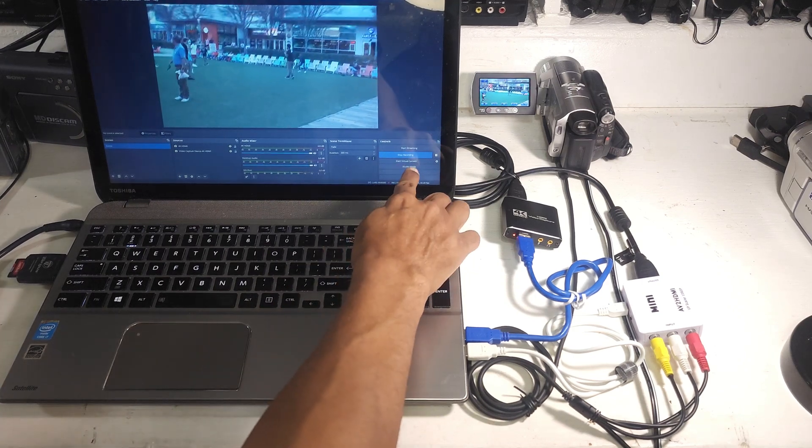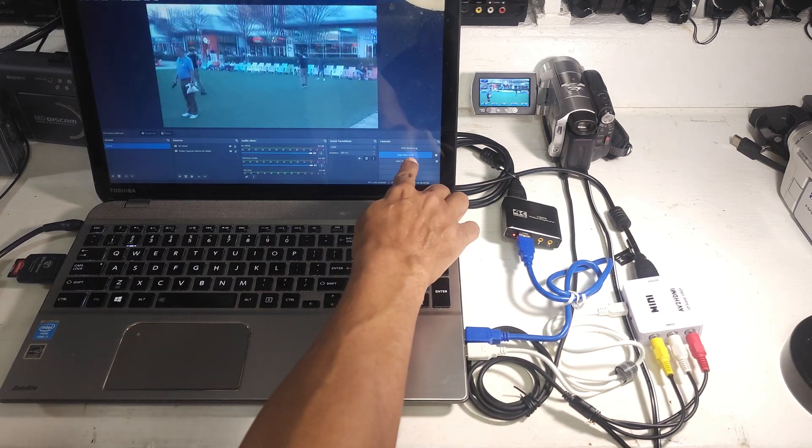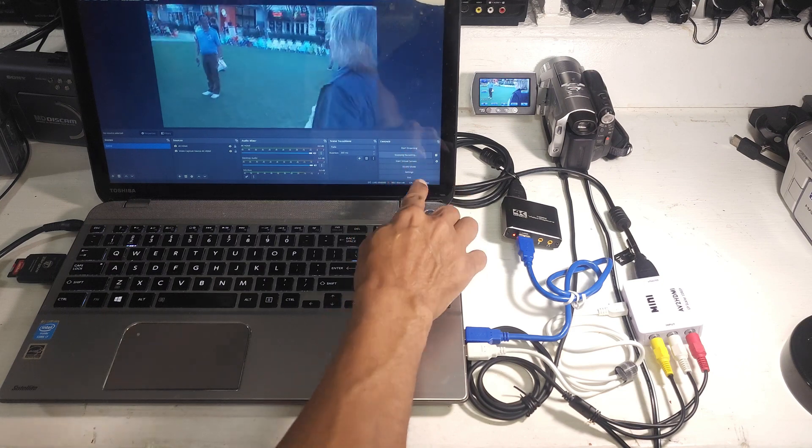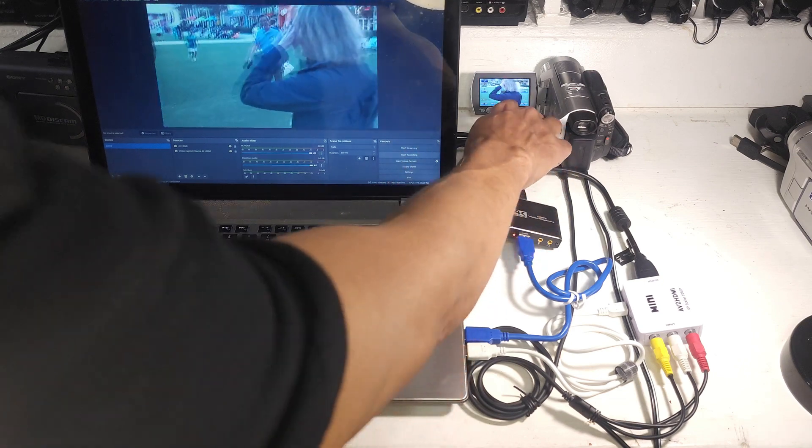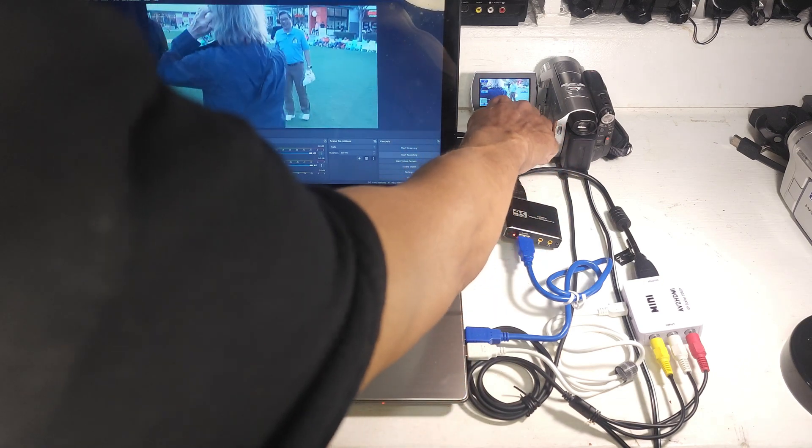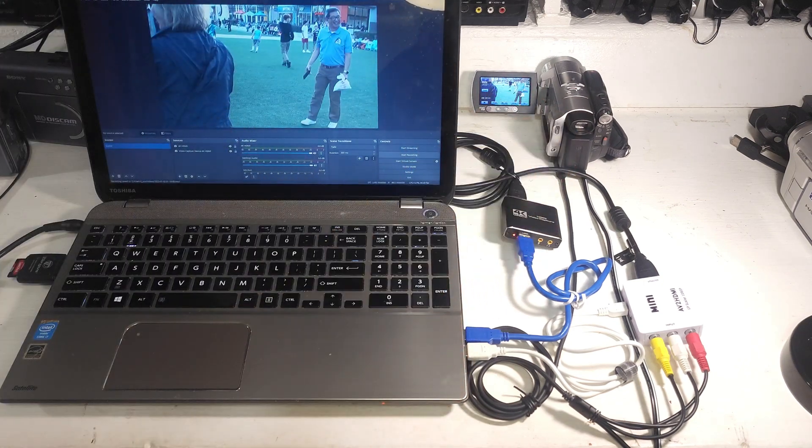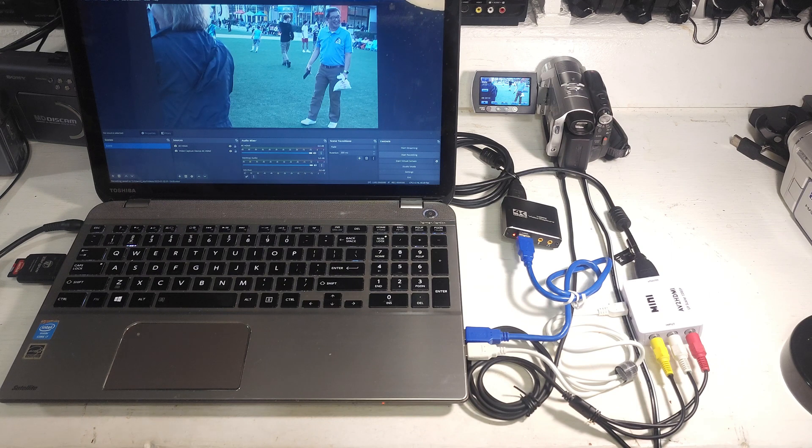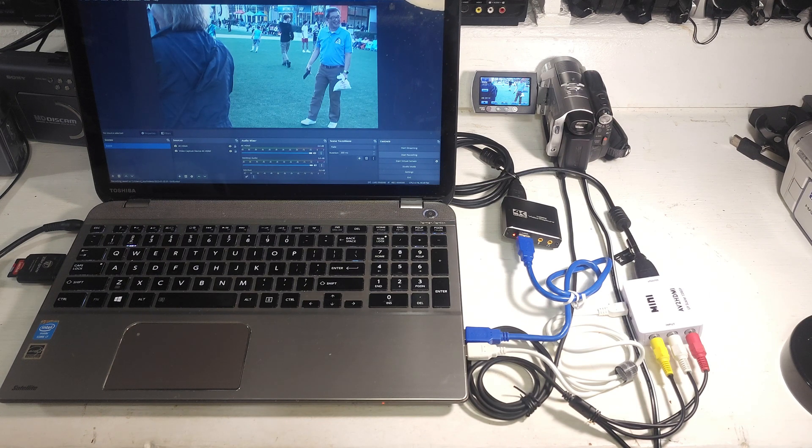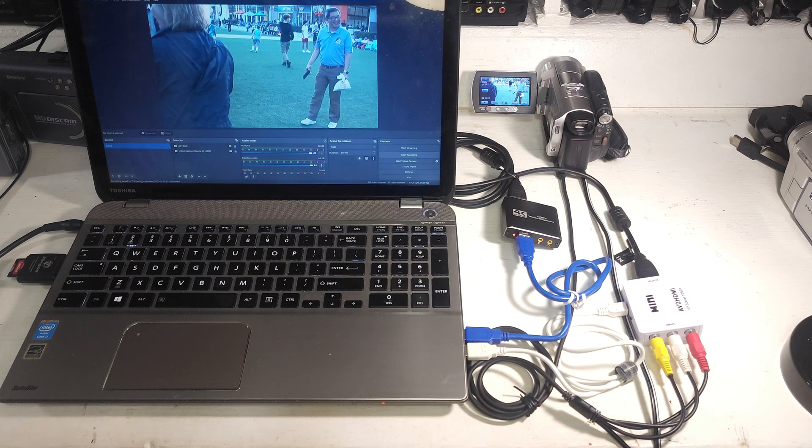I'm just going to stop. I'm going to stop recording. Then I'm going to pause the camera. So now those files are on the computer. I can do whatever I need to do with them.